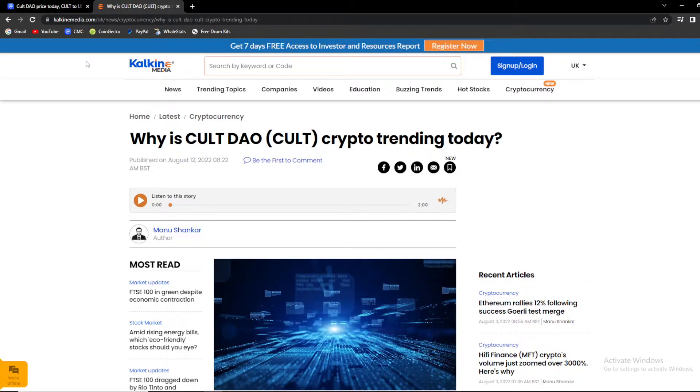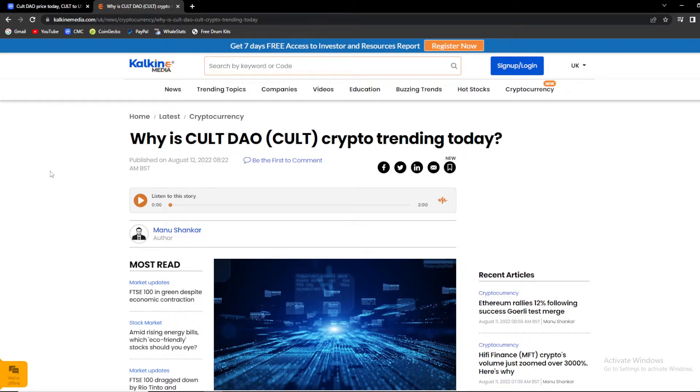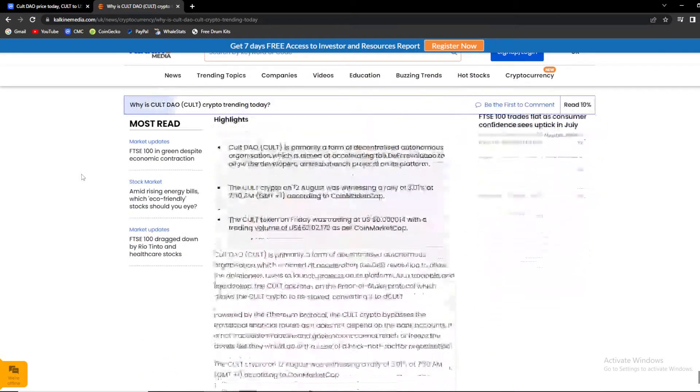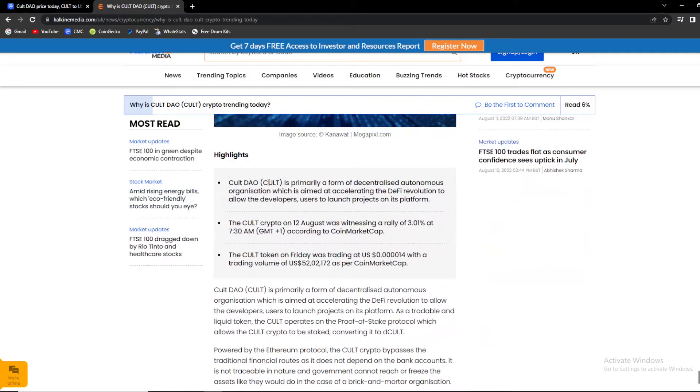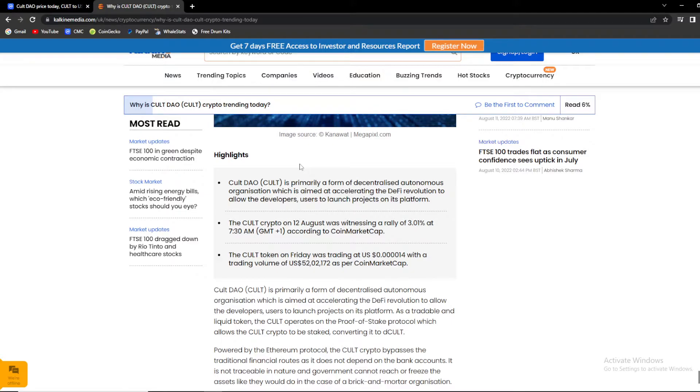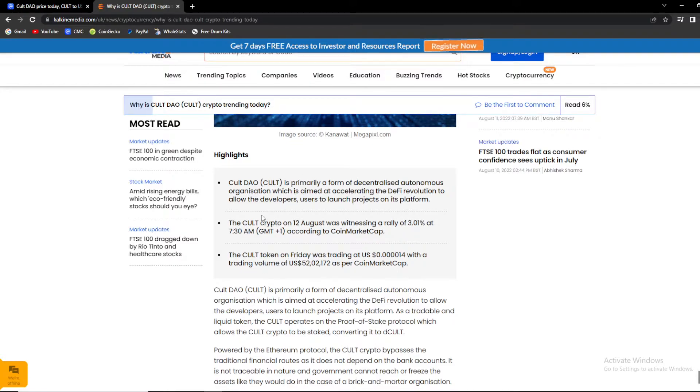So guys, we're gonna move to CoinGecko Media. Why is KULT crypto trending today? So guys, some highlights. Basically, KULT DAO is primarily a form of decentralized autonomous organization, which is aimed to accelerate the DeFi revolution to allow developers and users to launch projects on its platform.